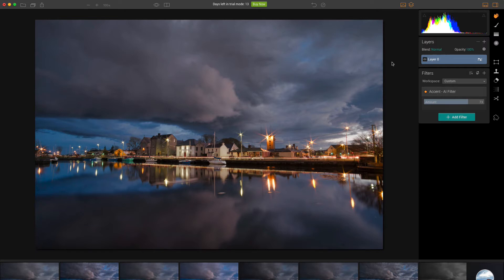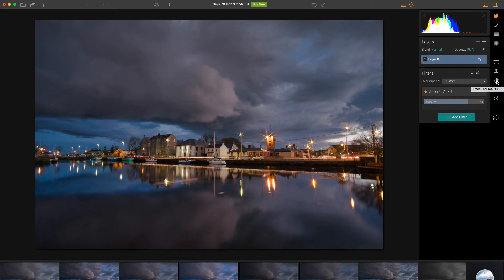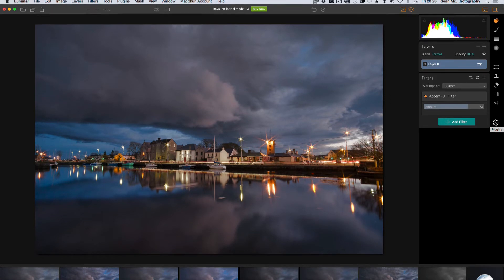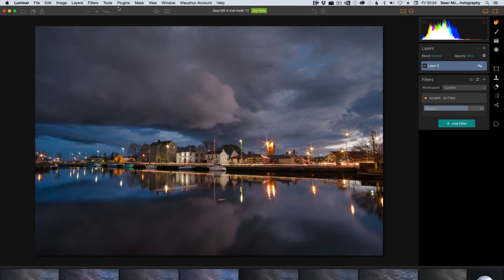That reminds me, I didn't actually cover those tools, so I'm just going to cover them very quickly. You've got a hand tool for moving around. You've got a brush tool for brushing in and out a mask. You've got a gradient mask. You've got a radial mask. You've got a transform tool. You've got your clone and stamp. Then next you have an erase tool. The denoise tool that I just mentioned. You have a crop tool as well. And then you've got this new plugins tool, which allows you to plug in any of the other things that are there from MacFun, such as noiseless or tonality.